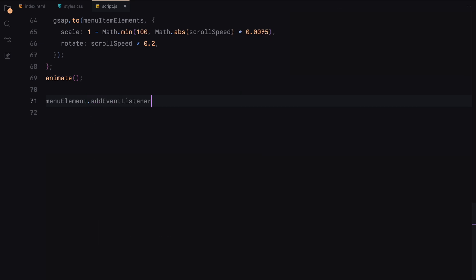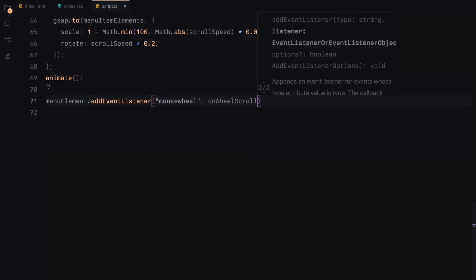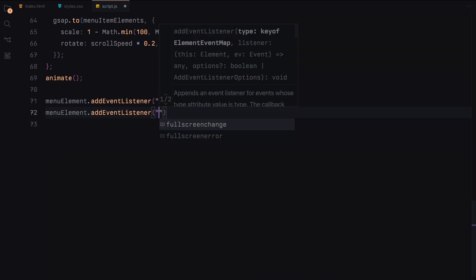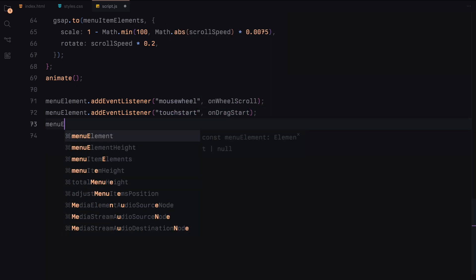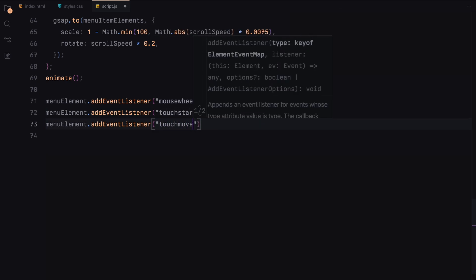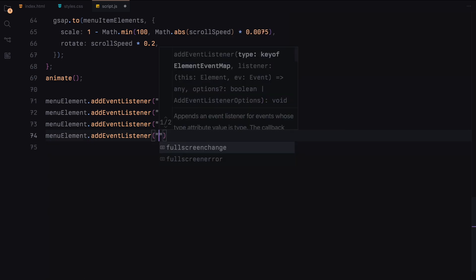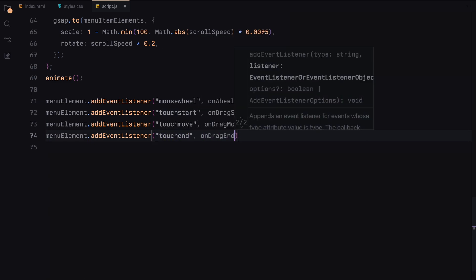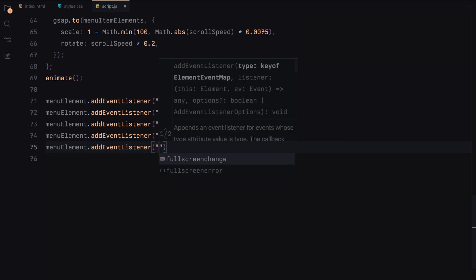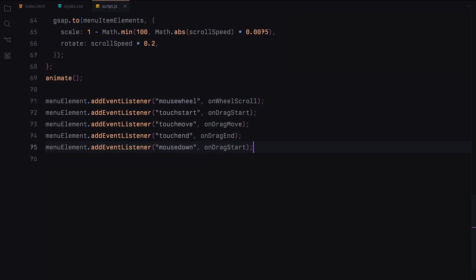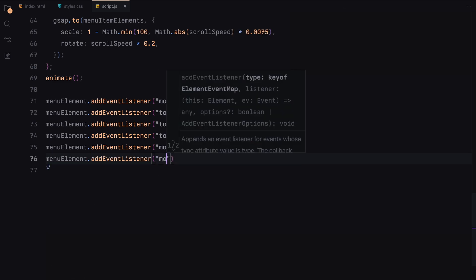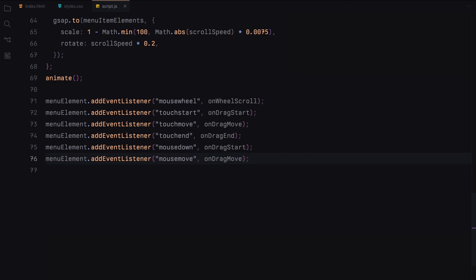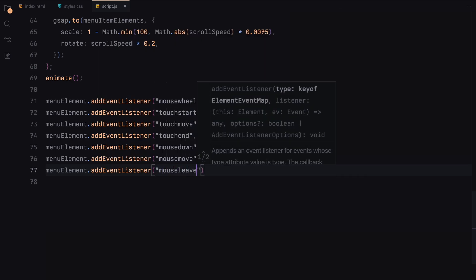Now let's add event listeners to handle user interactions and window resizing. These listeners will ensure our infinite scroll works seamlessly across different input methods and screen sizes. The mouse wheel will capture scroll events from the mouse wheel to update the scroll position. The touch events handle touch interactions for dragging on touch devices. Mouse events handle mouse interactions for dragging on desktop devices. As the name suggests, prevent text selection prevents the text selection during dragging to enhance the user experience.